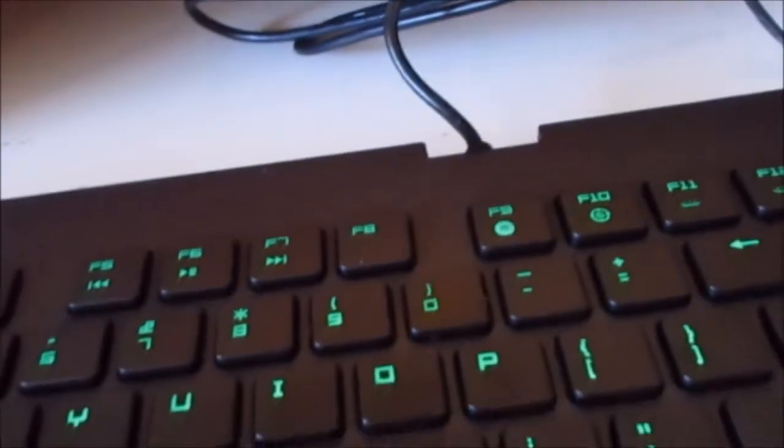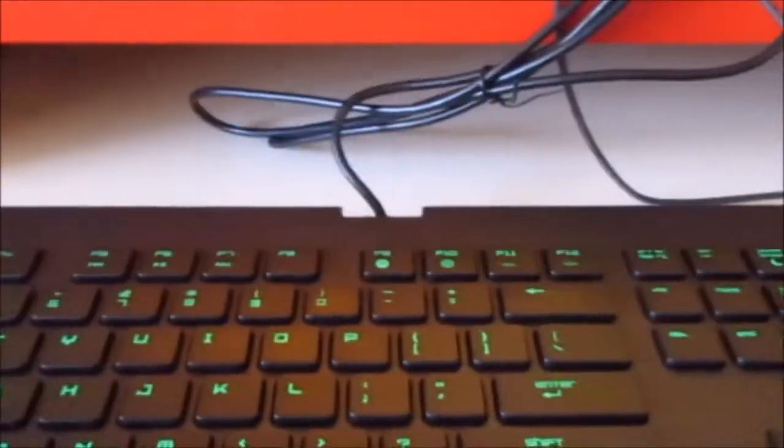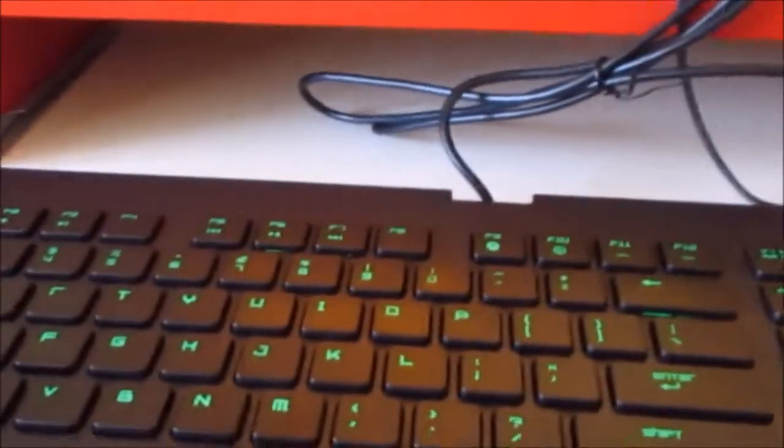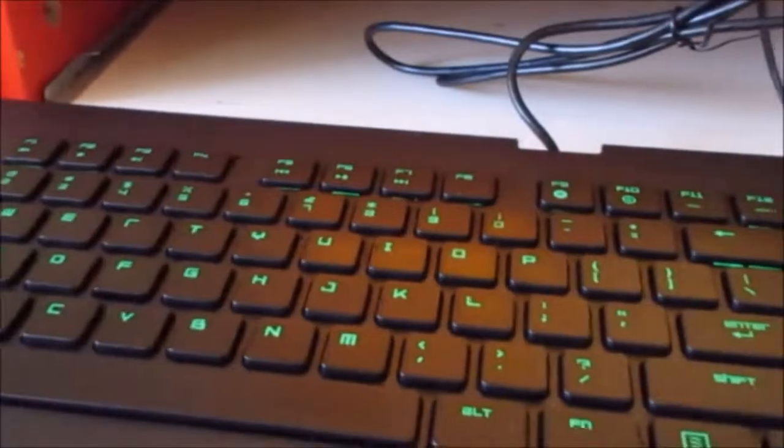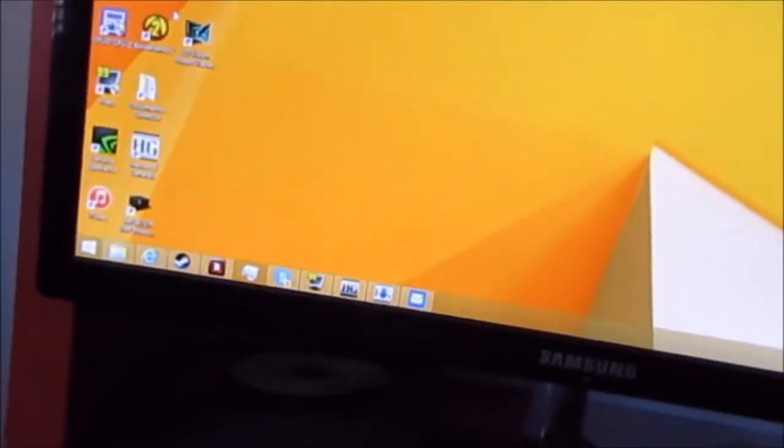When that light goes on, that means if you press the Windows key, it won't work. It will still stay on your game or whatever you're doing. The gaming mode also enables 10-key anti-ghosting. To disable it, you hit Fn-F10, the light goes off, and I can hit the Windows key as many times as I want.